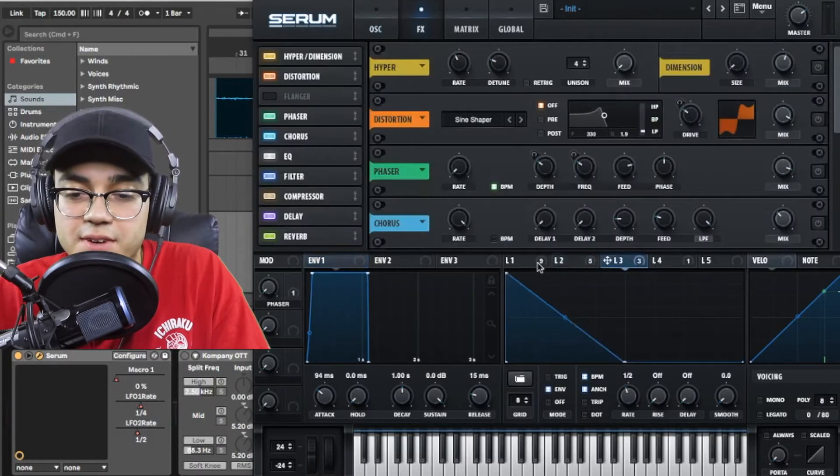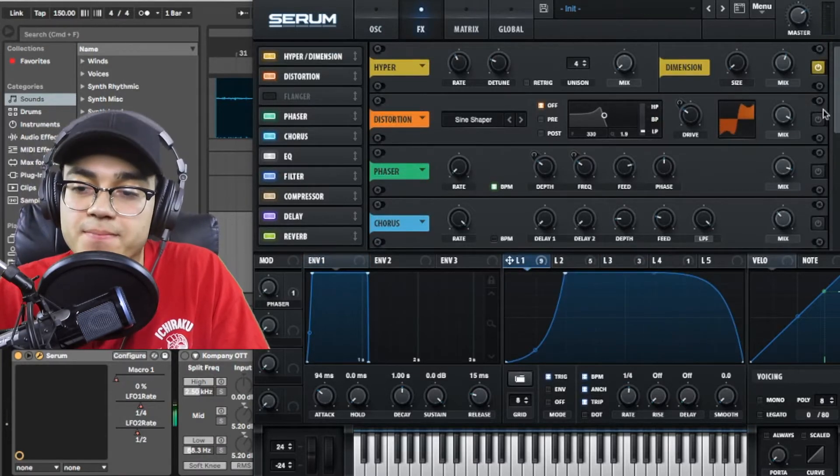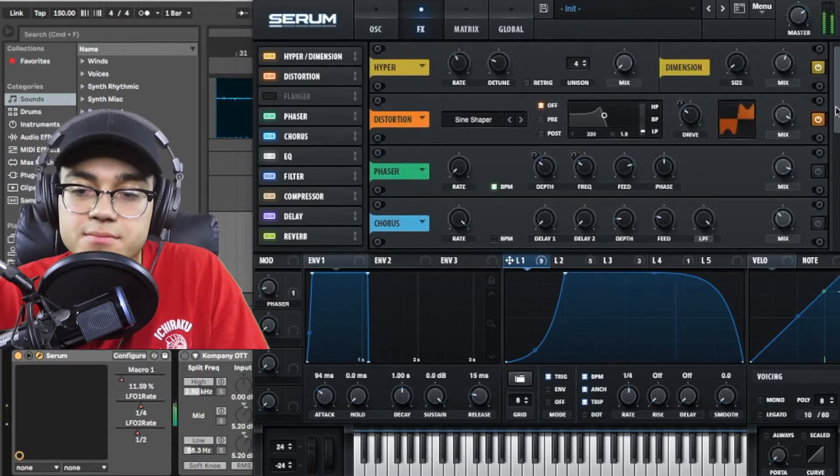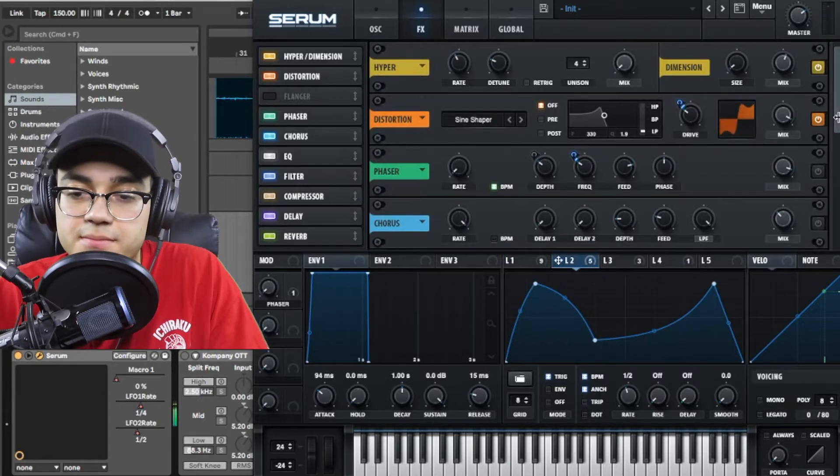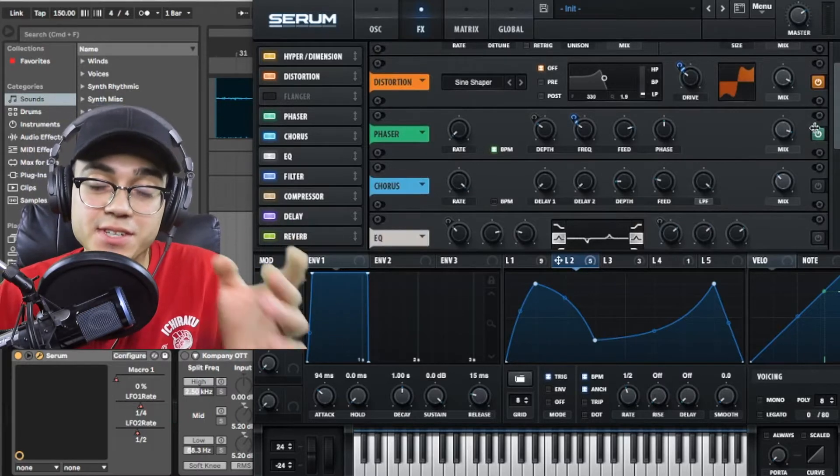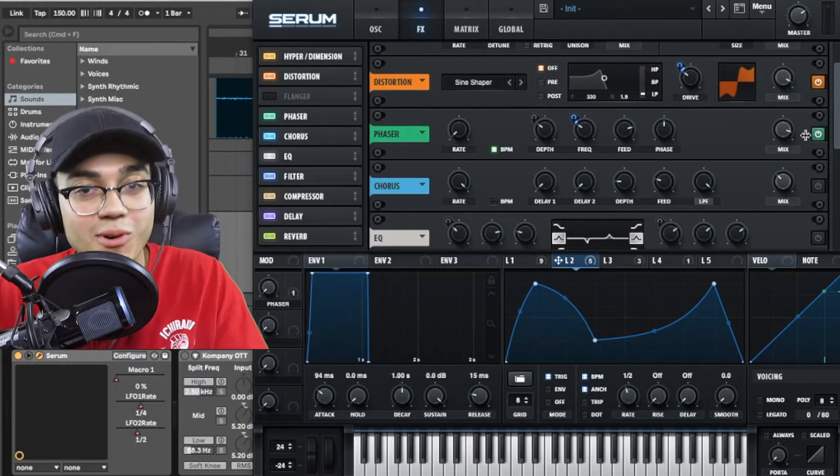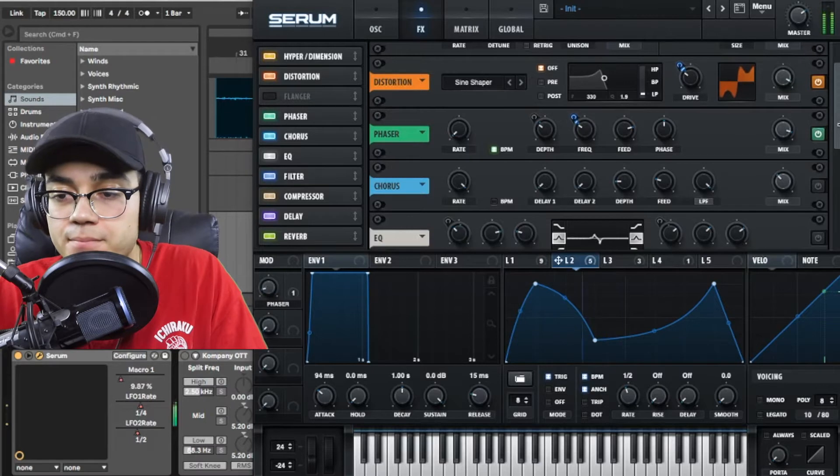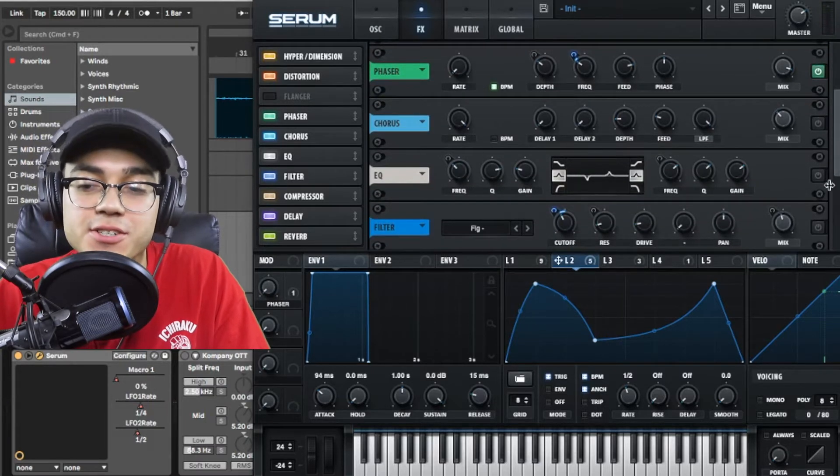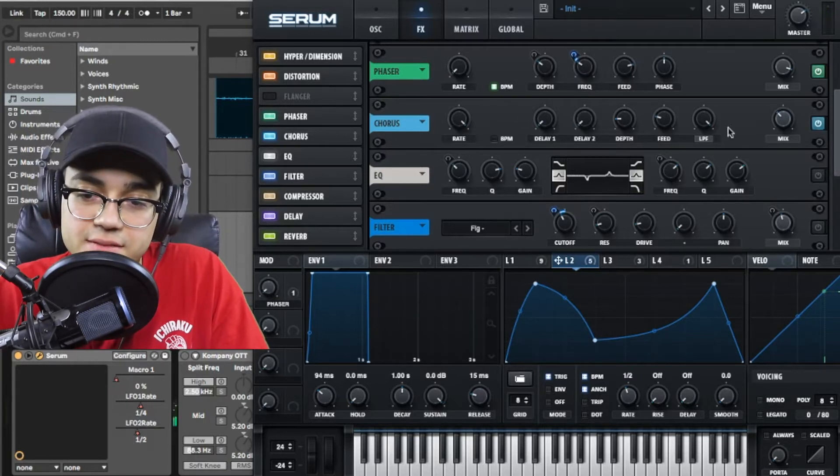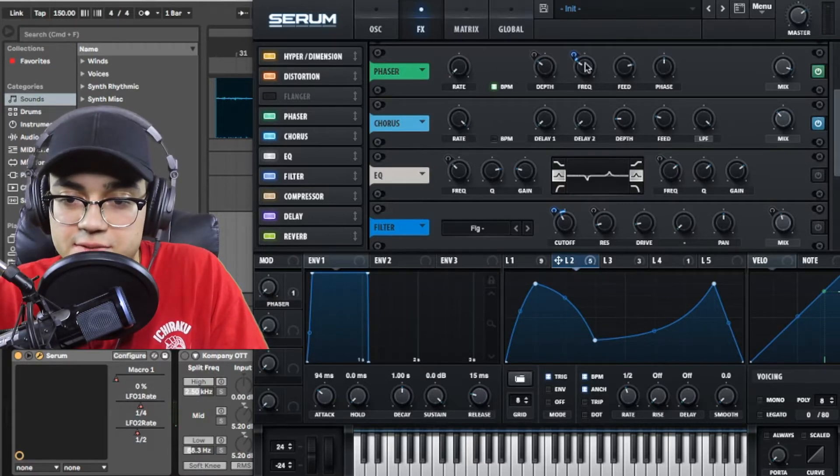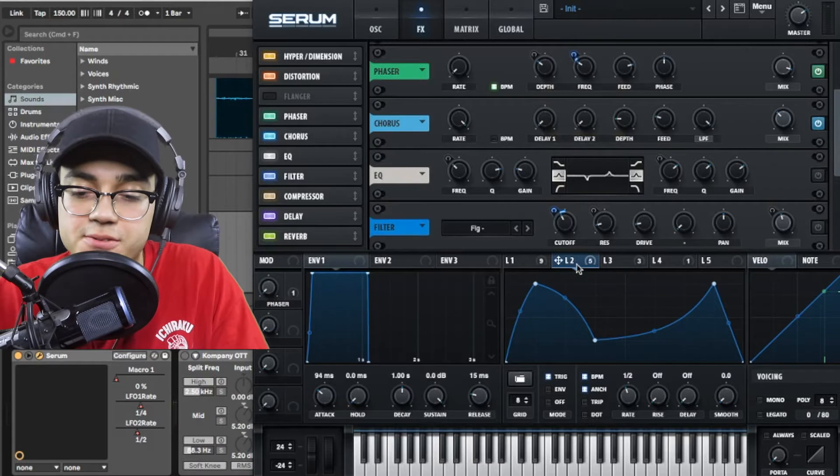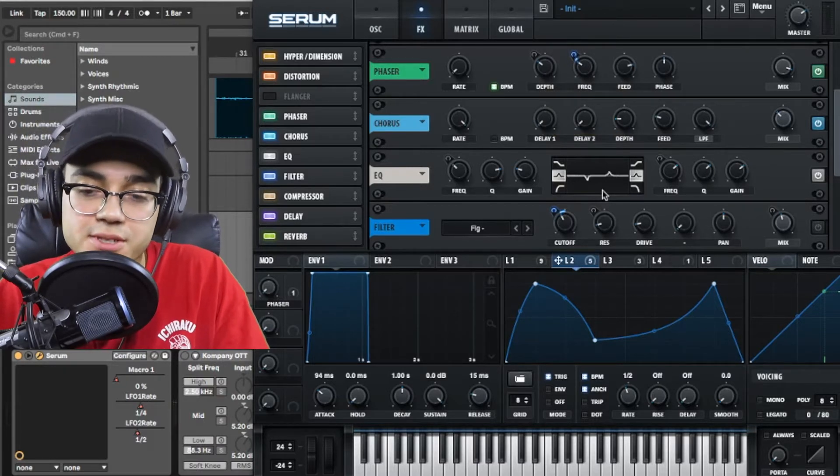After that we're going to go through the effects. The first one we have is hyperdimension to give us some width. A sine shaper for distortion and LFO 2 is affecting it. And I have the phaser and you guys know I love the phaser. If you've seen my other videos, phaser is like one of the most important effects that I go to on any of my sounds. It's so cool. It gives it so much texture and makes the sound completely different.